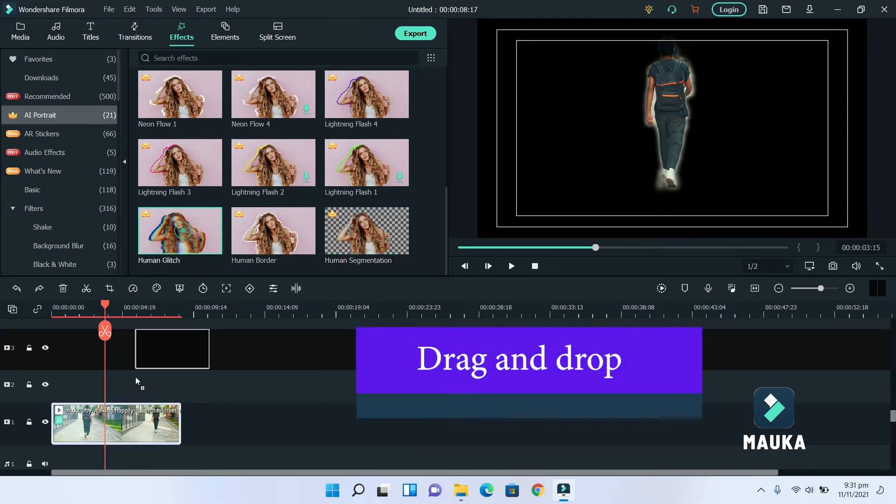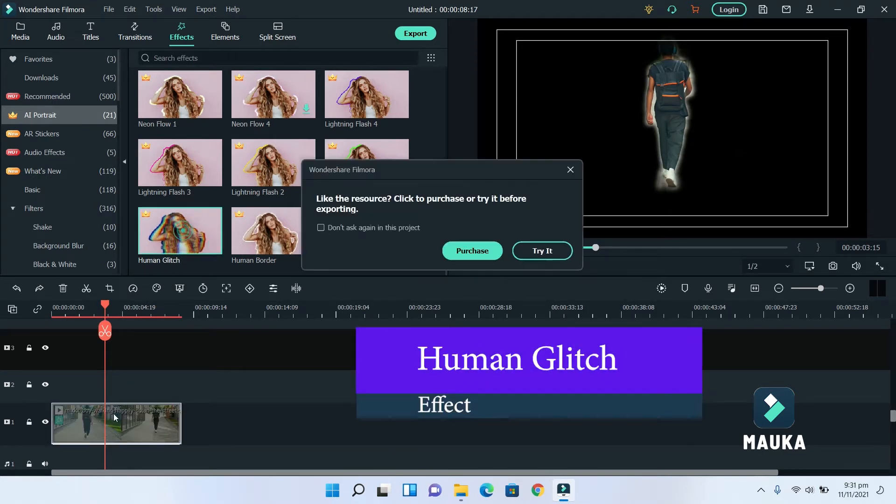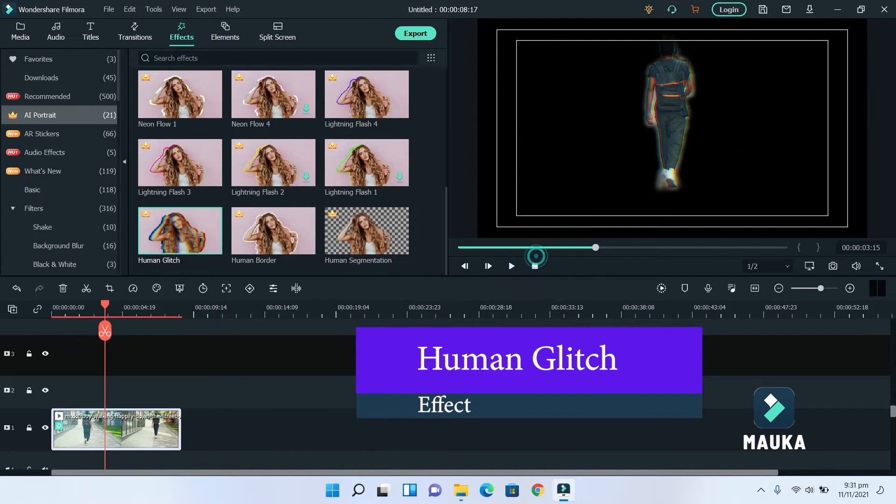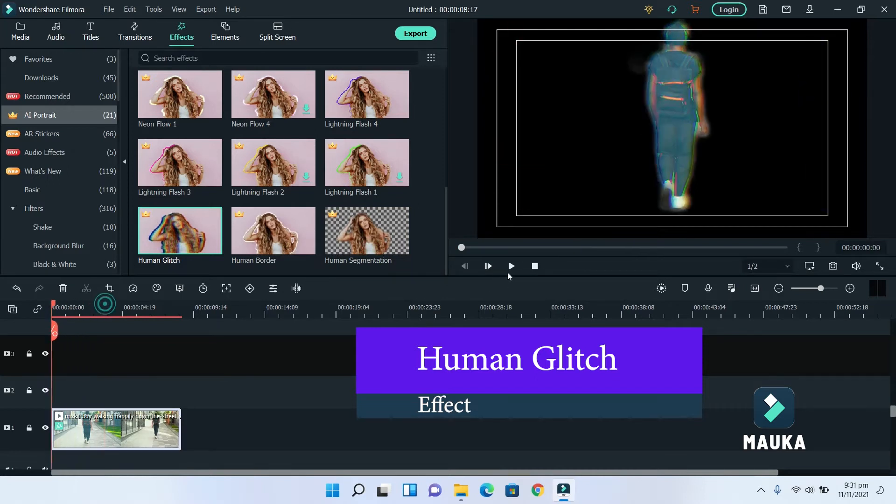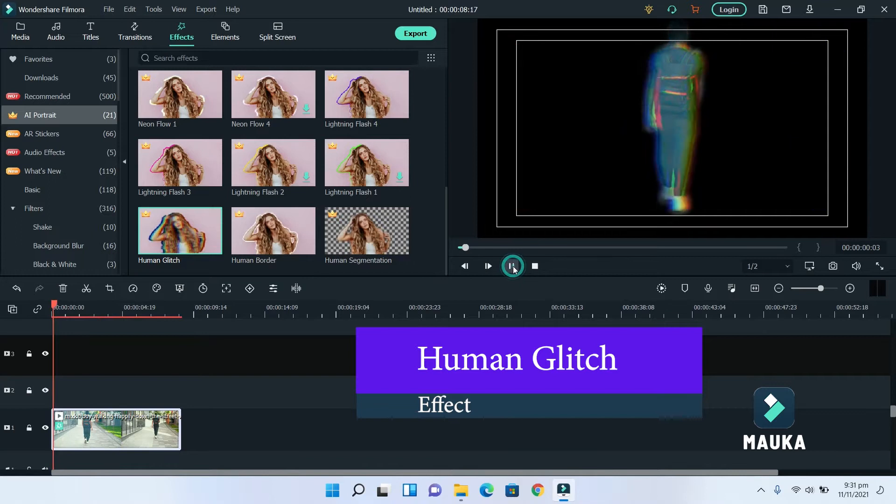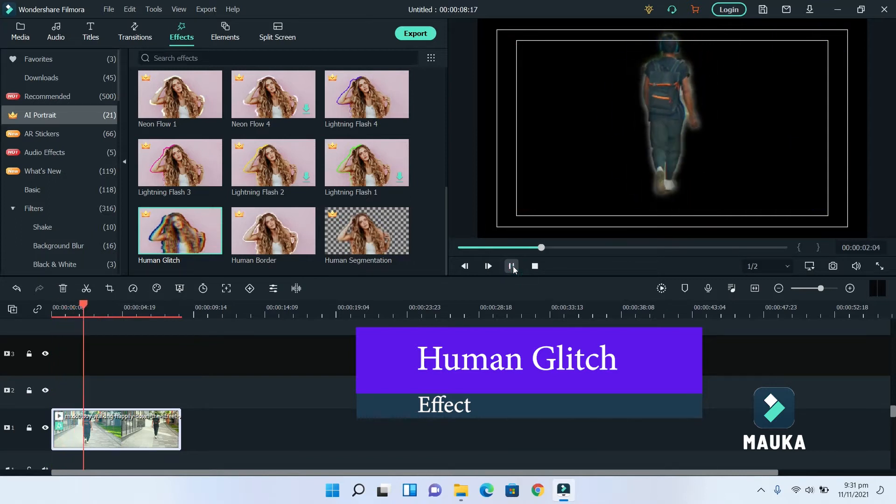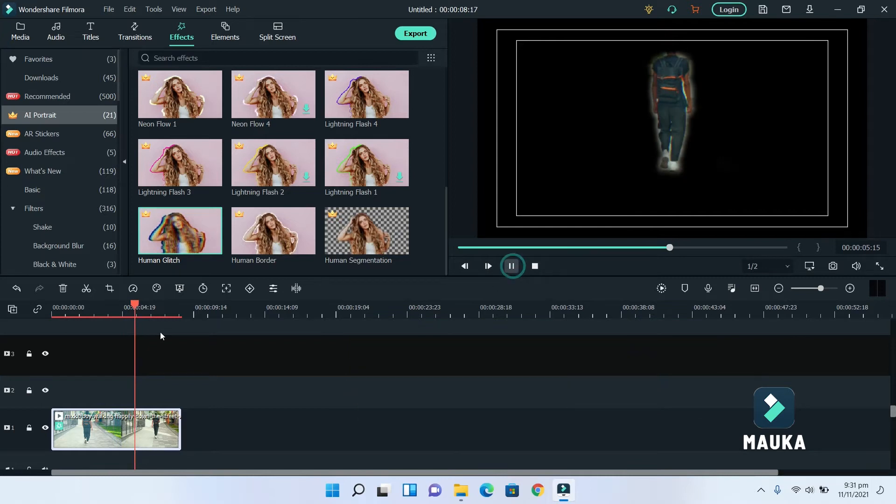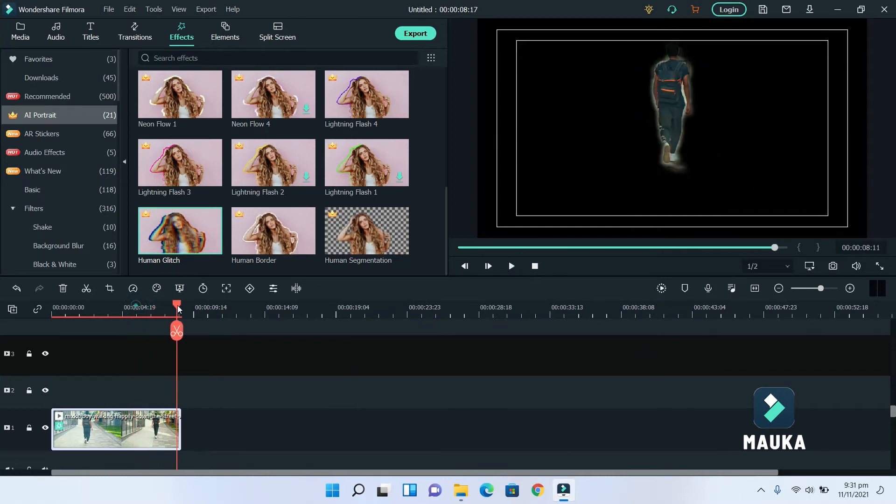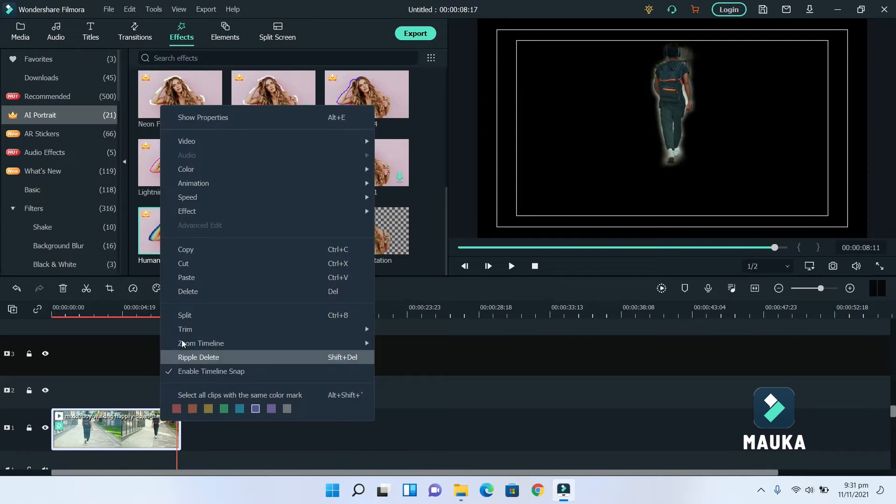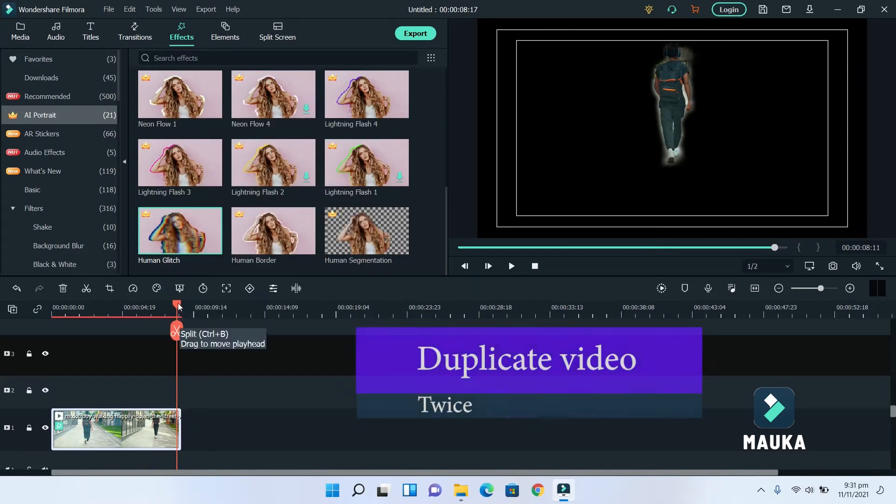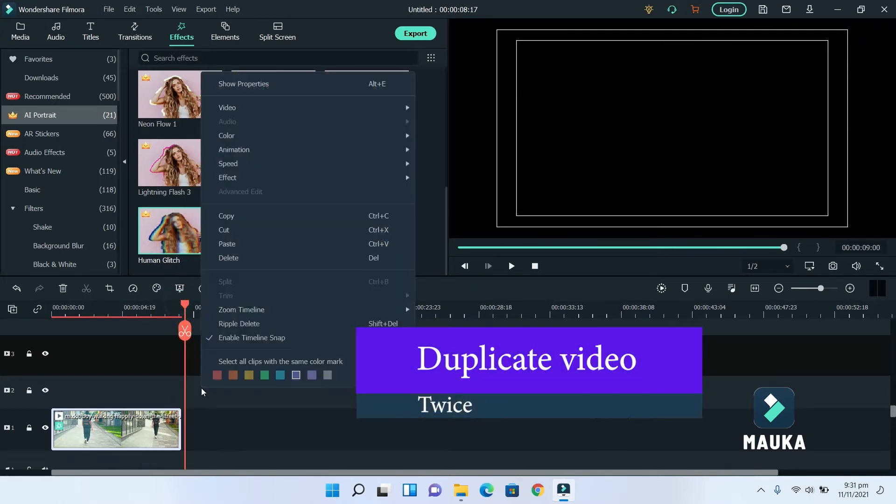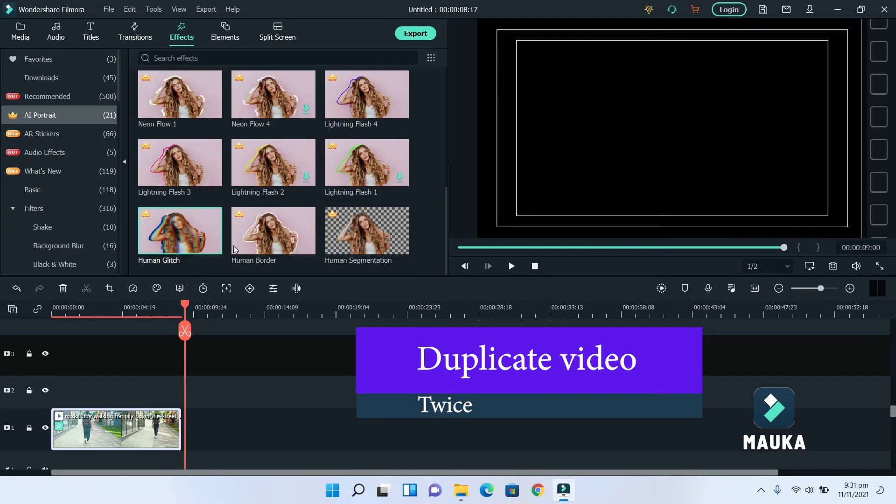Then, drag and add glitch effect. Now, we will duplicate this video footage two times and align them.